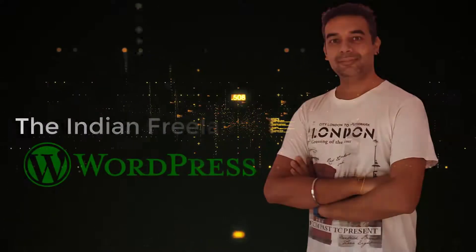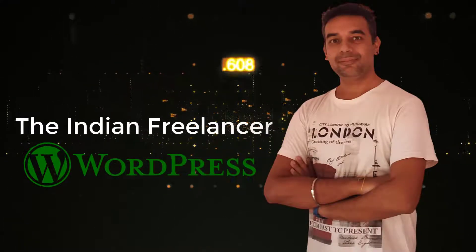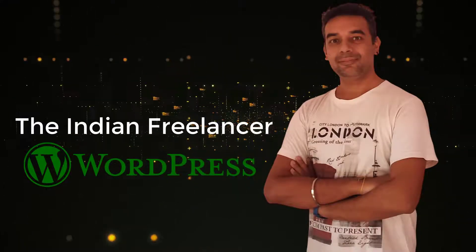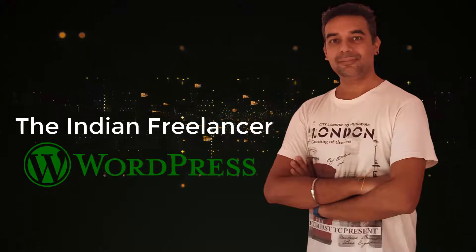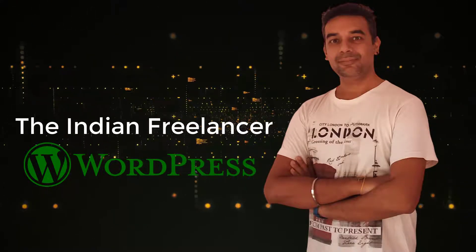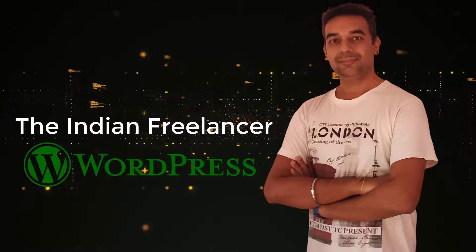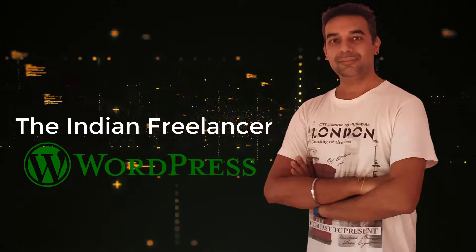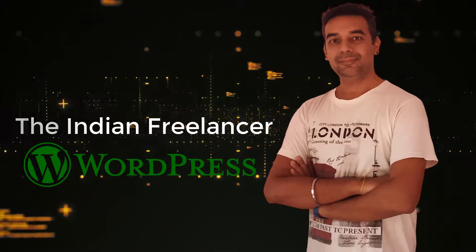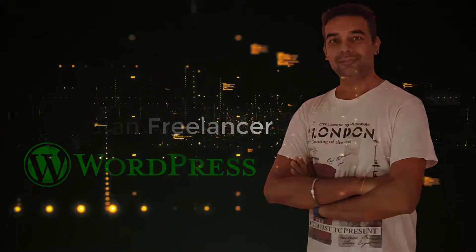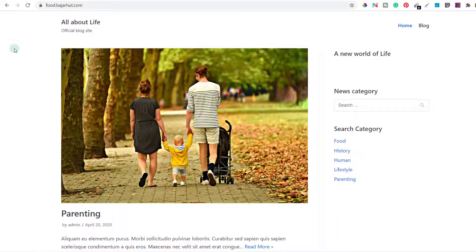Hello friends and freelancers, welcome to another video of the Indian Freelancer YouTube channel. My name is Tan. In this video today I'm going to show you how to renew an existing blog. Now you can see on your screen...